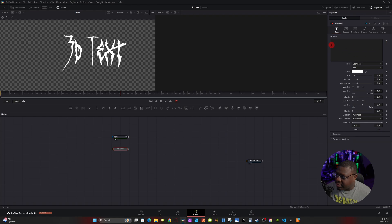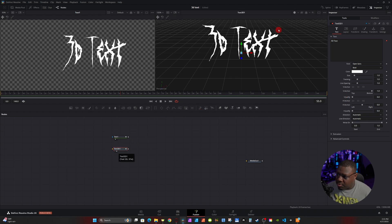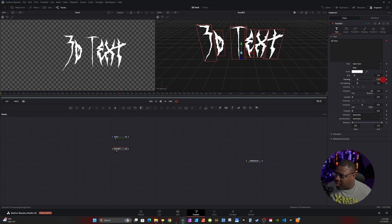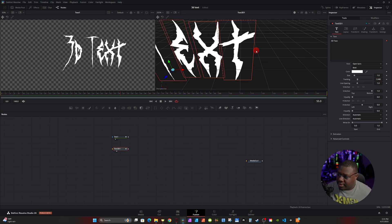You might be wondering: we're supposed to be doing 3D text, why are we messing with Text+? We're going to use Text+ to drive the look of our 3D text. Click on the 3D Text node, go to the dialog box, right-click, and go to Connect To > Character Level Styling > Style Text. Now the modifier from Text+ is driving the 3D text. If the text clips into itself, go to Tracking and space it out.